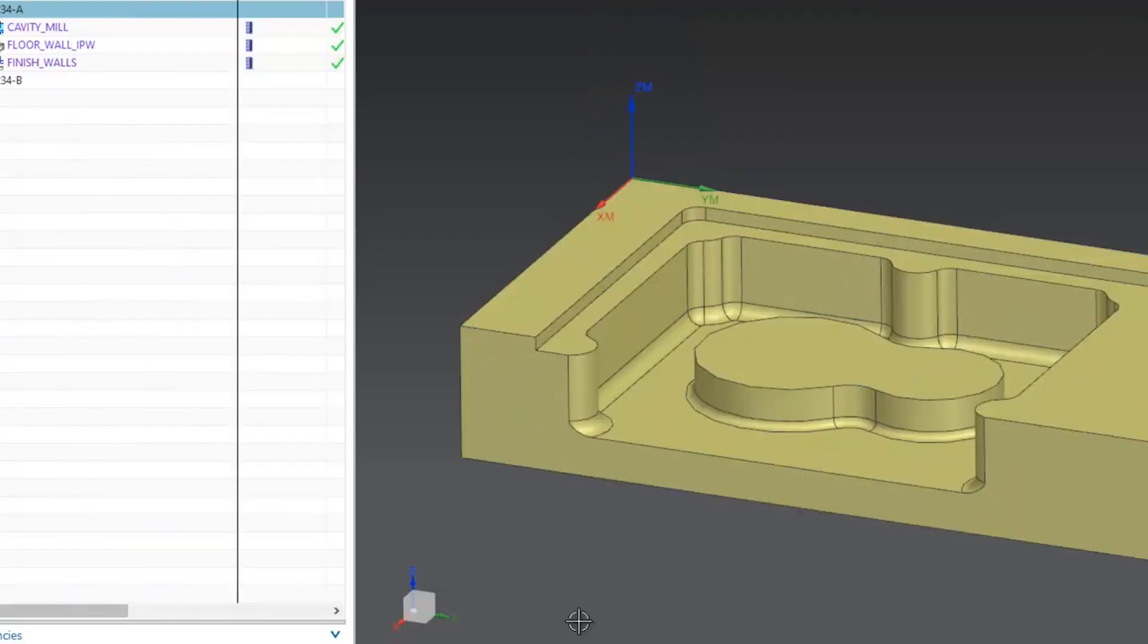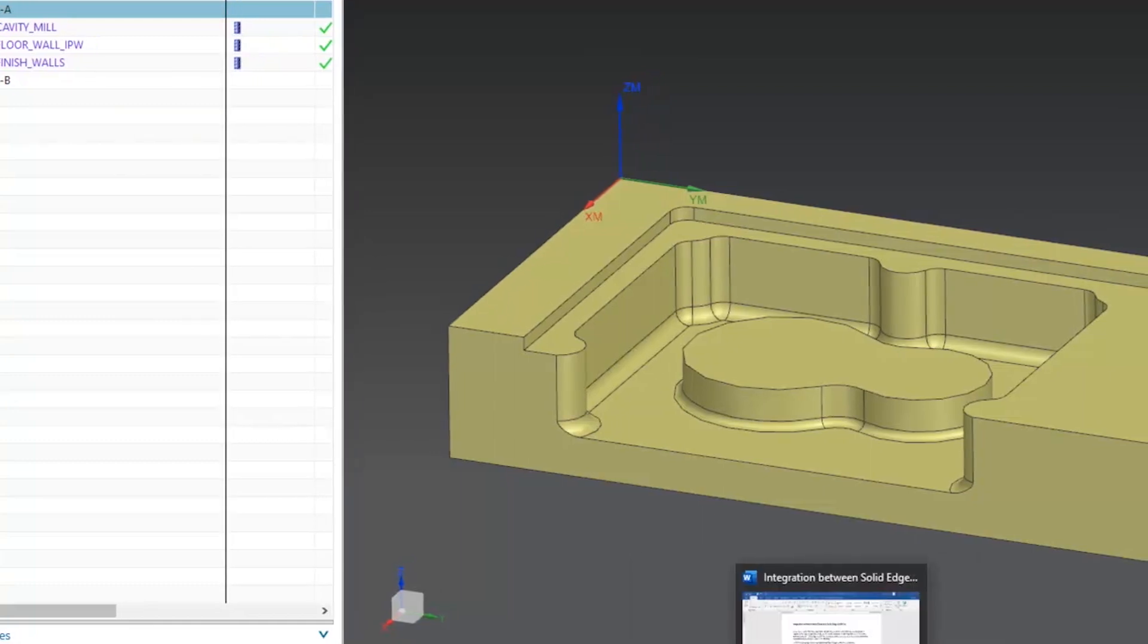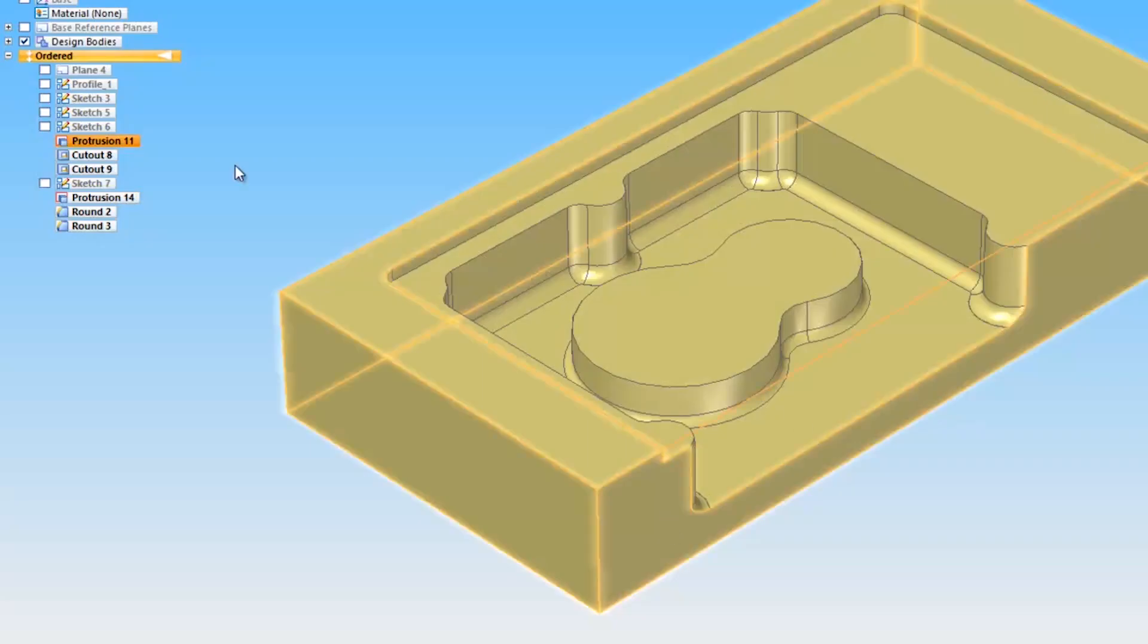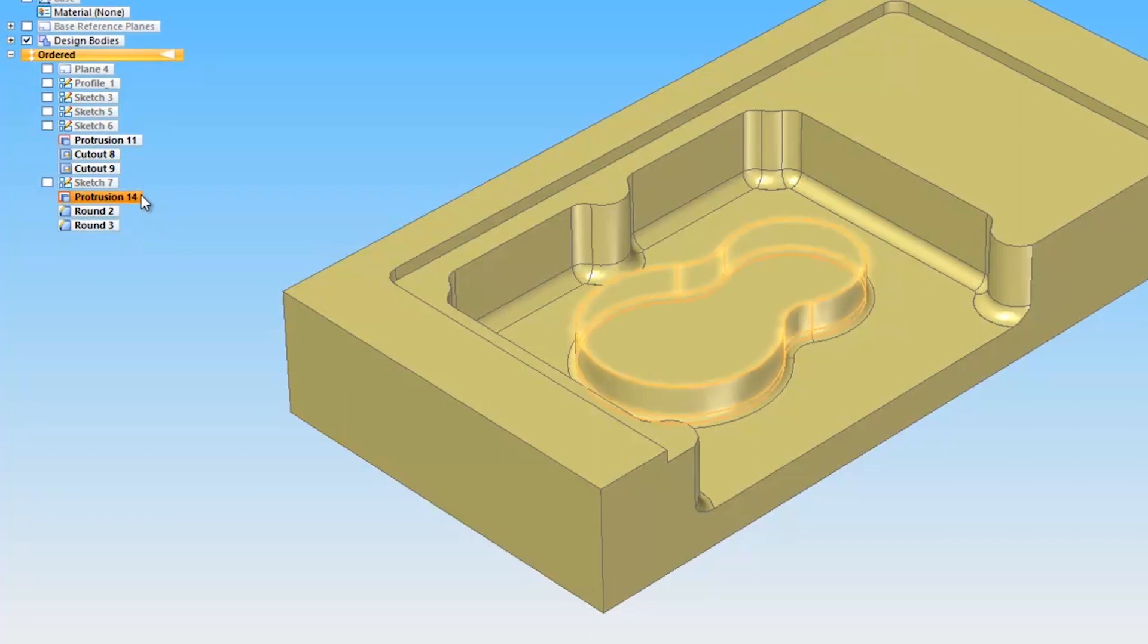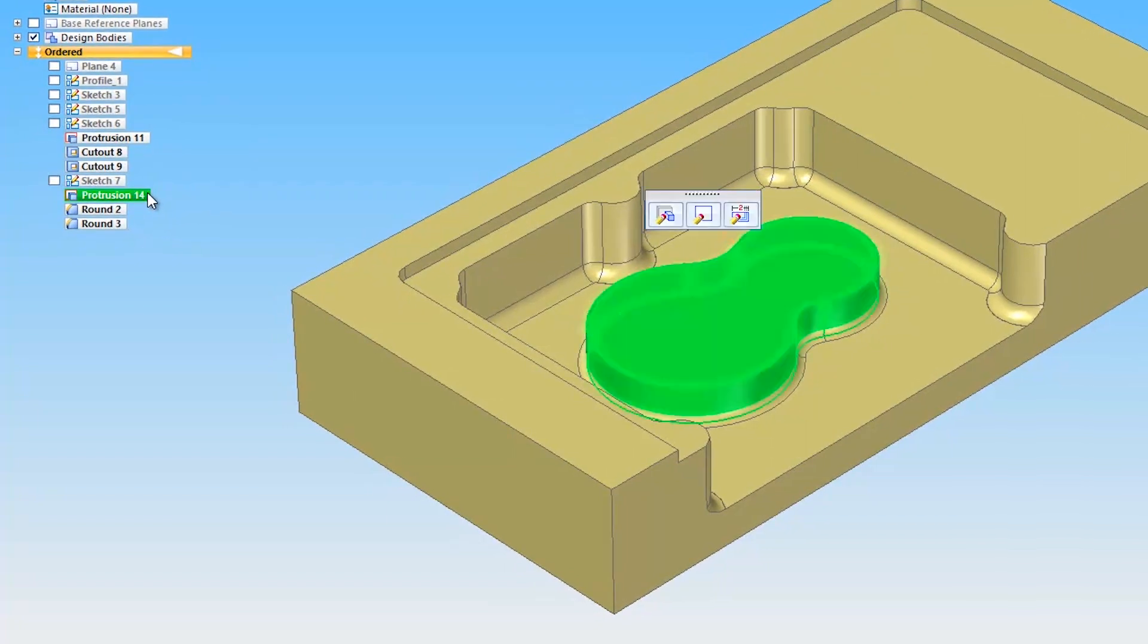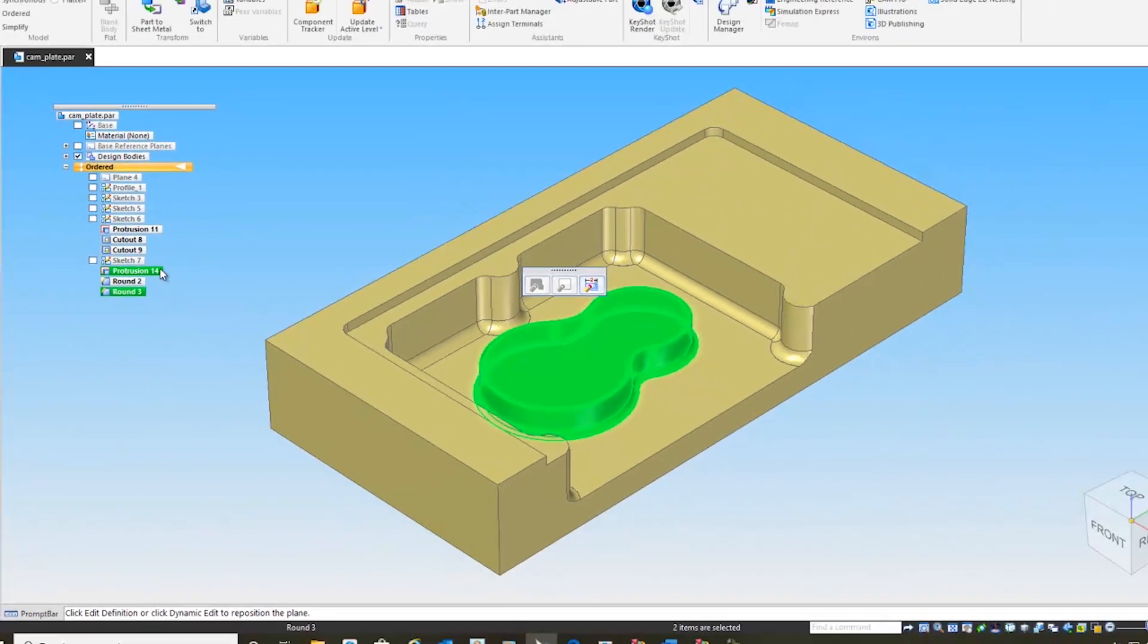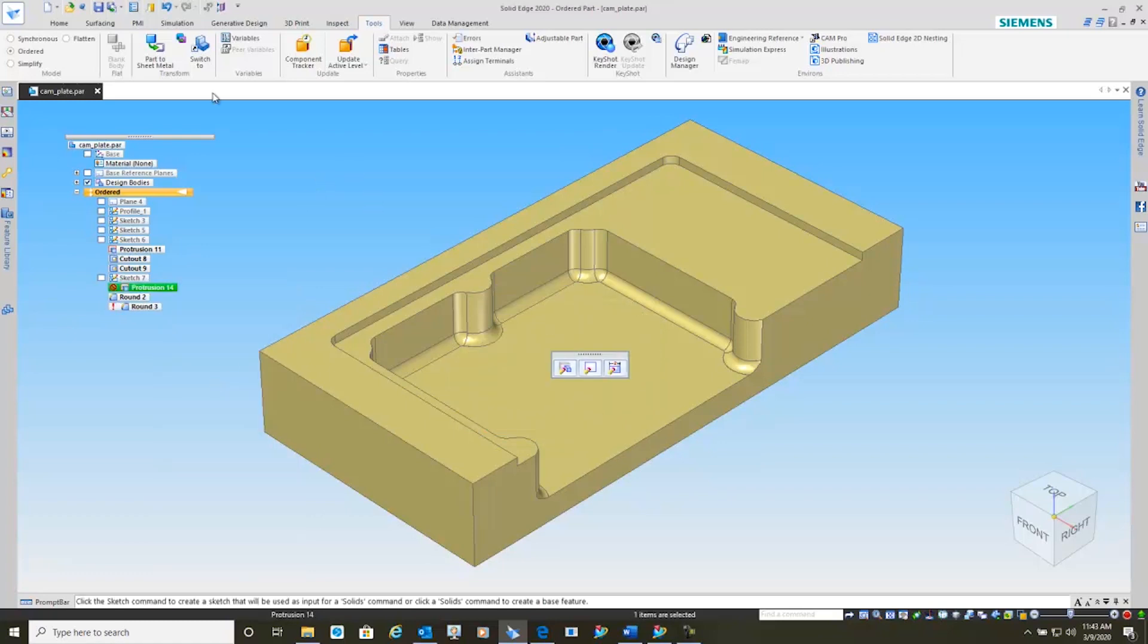In here, what we'll do is we'll go back and we'll open up our Solid Edge and we'll make some changes. So let's select this raised center pocket here along with the treatment feature of the round and we'll suppress those and save this.